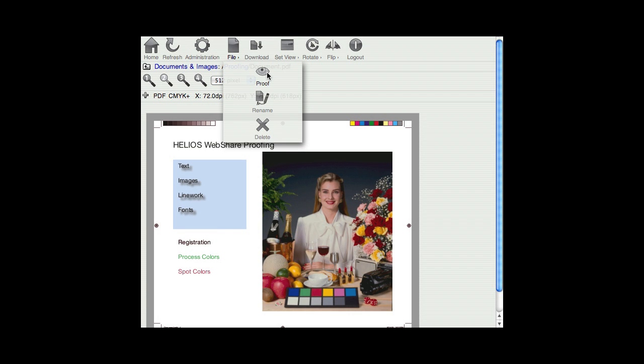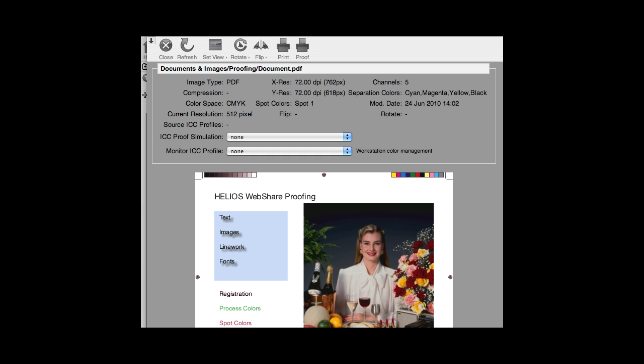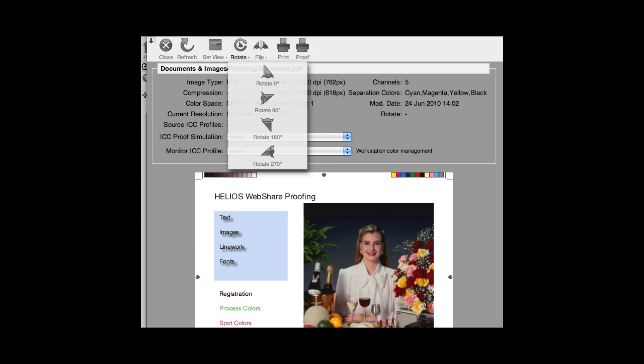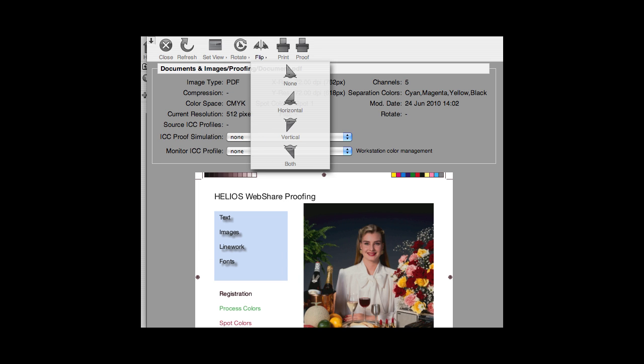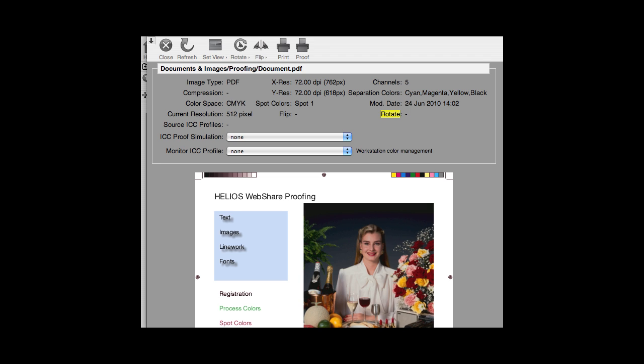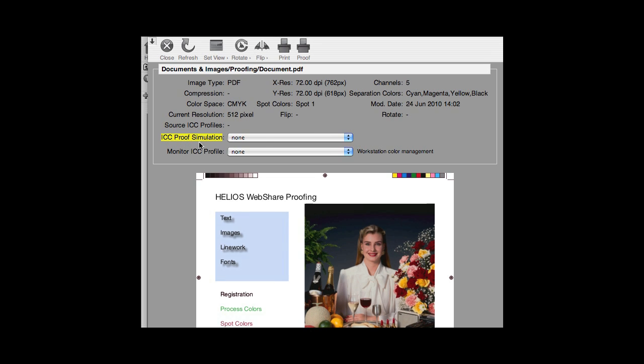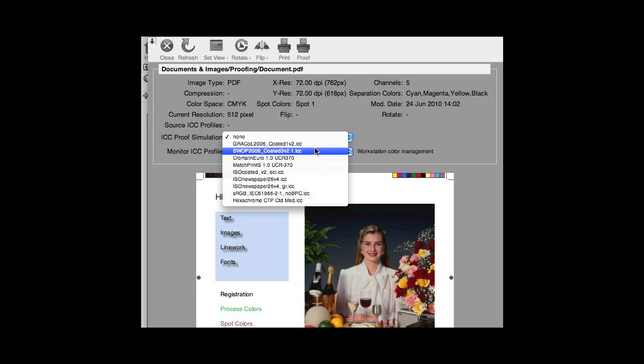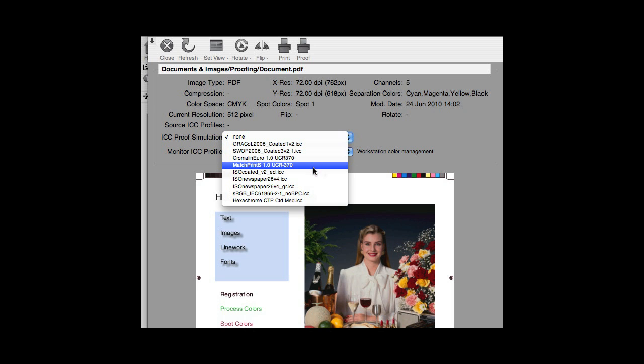For this, click on File Proof. A new window opens, showing document details along with two pop-up lists to select ICC Profiles. ICC Profiles describe the color properties of a given device or process. They allow us to simulate the output of one device on another. Choose an ICC proof simulation that matches the device or standard that you wish to simulate.